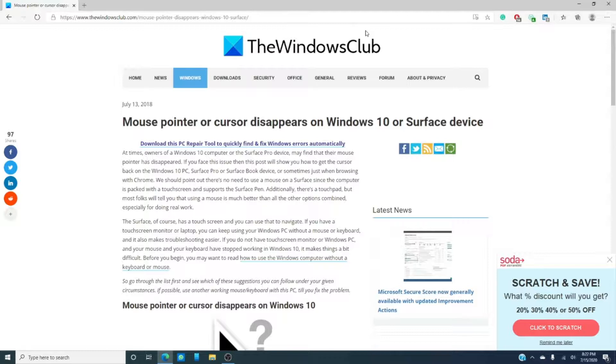So you might consider restarting the computer as well and seeing if the Bluetooth just wasn't talking nice to each other.